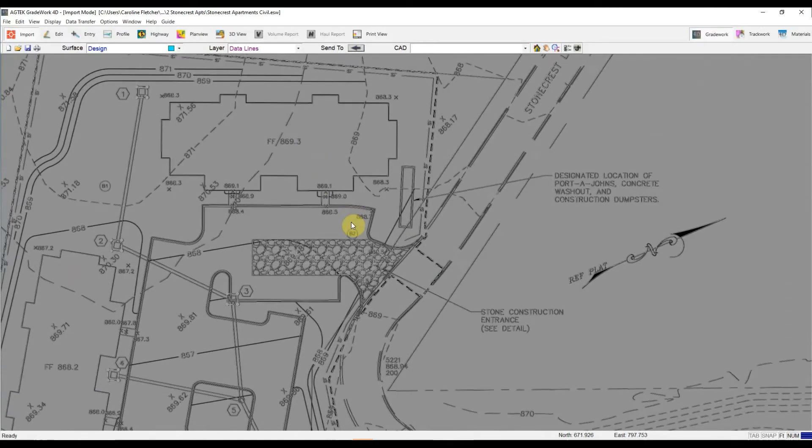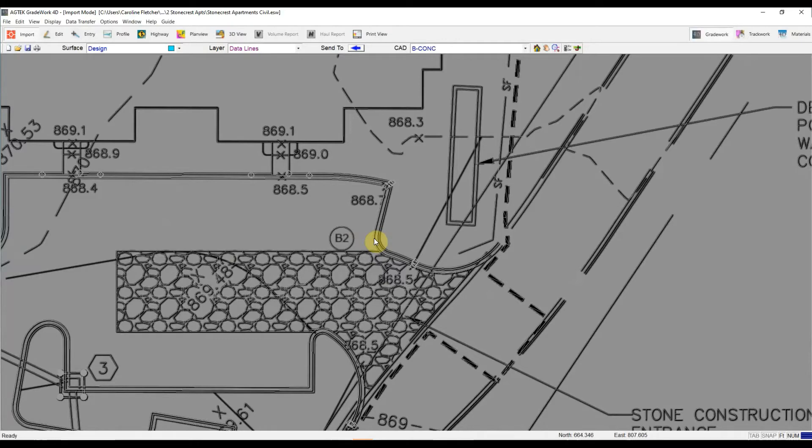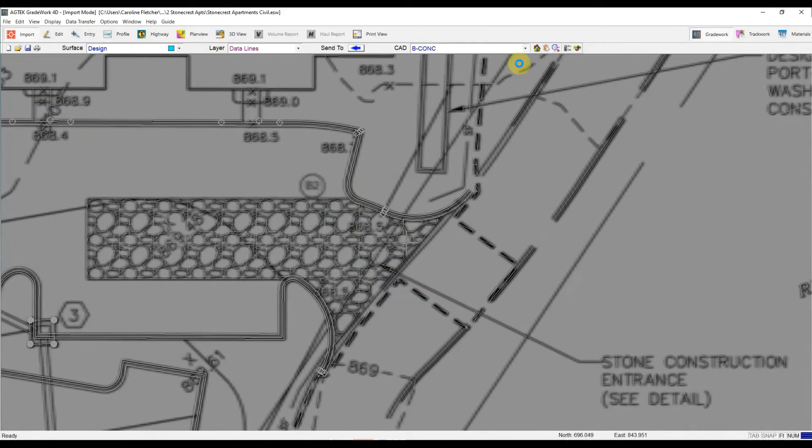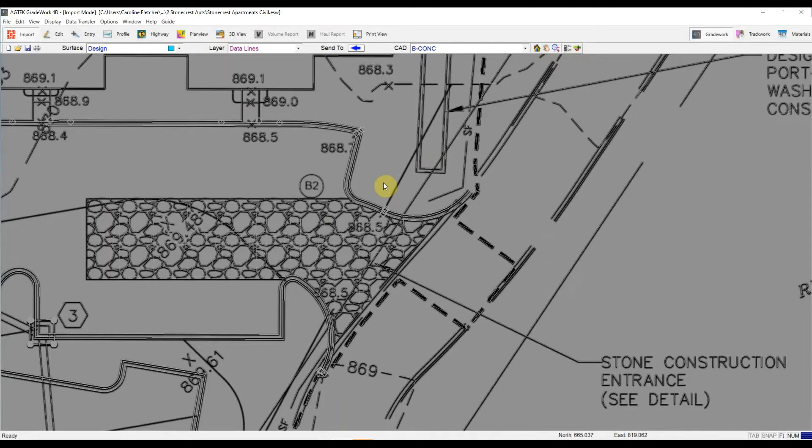And I can do that for all the different lines that I'm looking at. My existing contours, my curb and gutter lines. I want to hit this J icon, but I just want to show you the difference in edit mode.